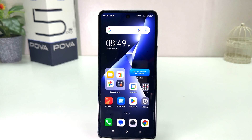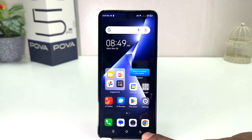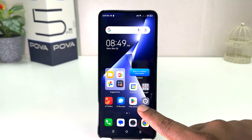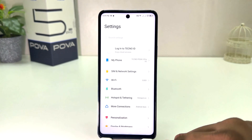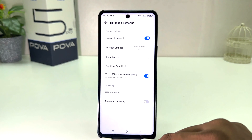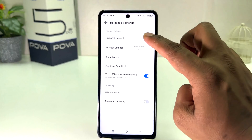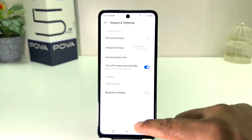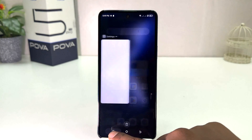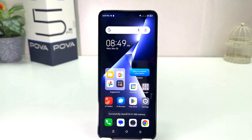Now you might decide to turn off portable hotspot. For that you need to click on your Tecno Pouvoir 5 Pro Settings section, click on Hotspot and Tethering, and you can simply turn this off. There is also another quick shortcut way to turn on or off portable hotspot.